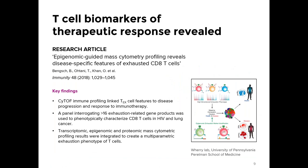In this paper from the Weary Lab at the University of Pennsylvania School of Medicine, deep immune profiling by mass cytometry linked features of exhausted T-cells to disease progression and response to immunotherapy. A panel of more than 16 exhaustion-related gene products was used to phenotypically characterize CD8 T-cells in HIV and lung cancer. Transcriptomic epigenomic and proteomic profiling by mass cytometry were integrated to create a multi-parametric exhaustion phenotype of T-cells.